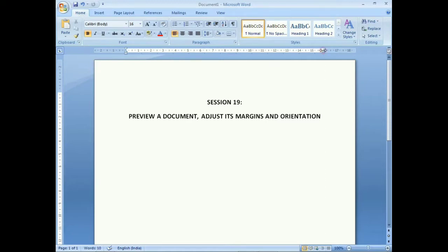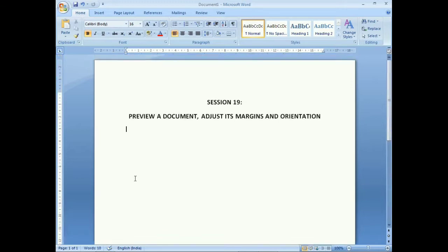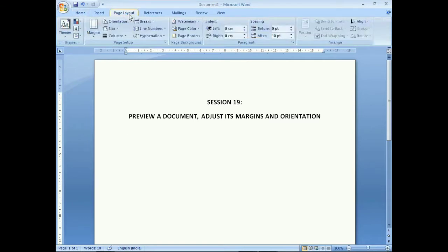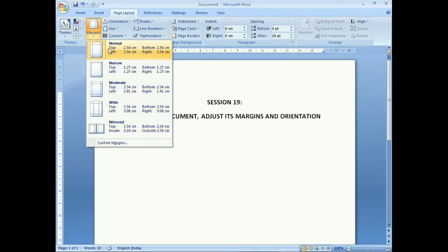You can see the margin section on the right side, at the bottom, and across all edges. The default setup is 0.5 inch. To change the margin, click on the Layout tab, go to the Page Setup group, and click on the Margins option. A drop-down menu appears showing Normal, Narrow, Moderate, Wide, and Mirrored options.